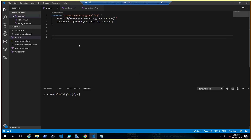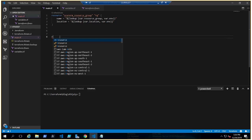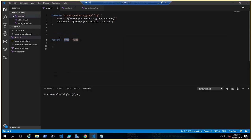Now that we understand map and lookup, let's practice by creating a public IP and using lookup with variables. Let's type the resource block. The type would be azurerm_public_ip — you can find the code on the Terraform registry at terraform.io.